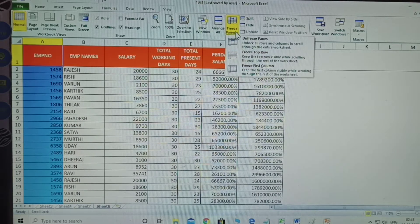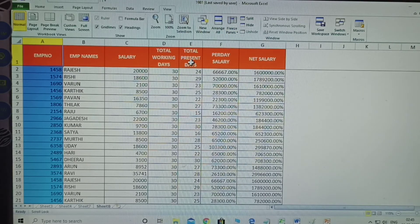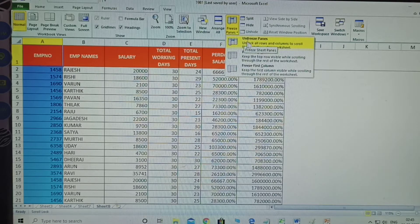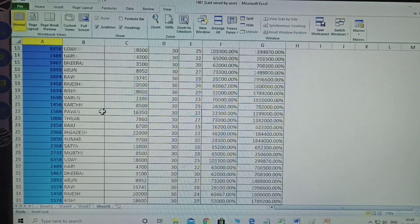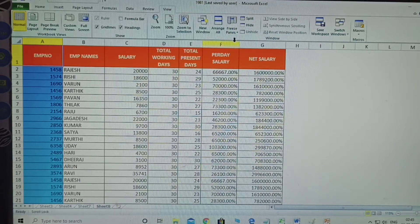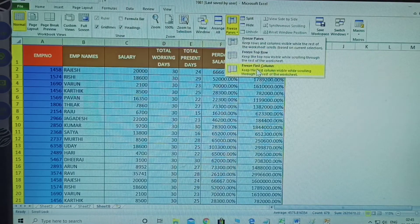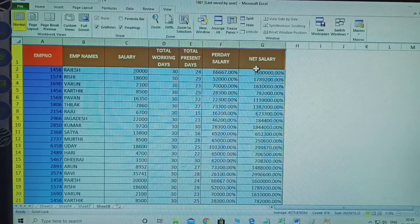Next, how to remove the freeze: just click Unfreeze Panes and it returns to normal. Another option is how to freeze the first column. Select the first column, go to Freeze Panes, and click Freeze First Column.